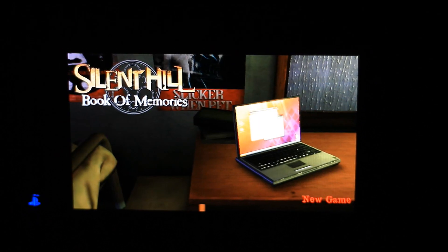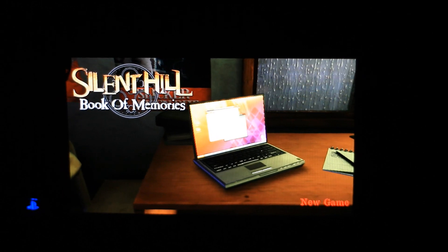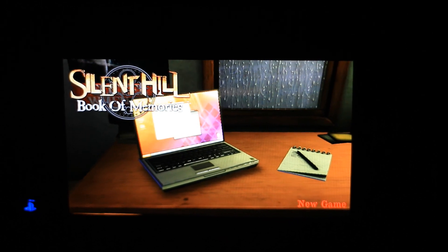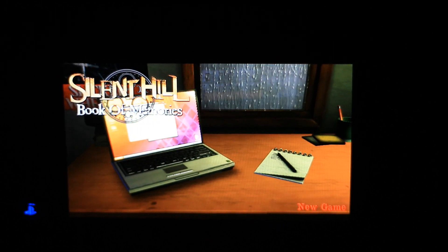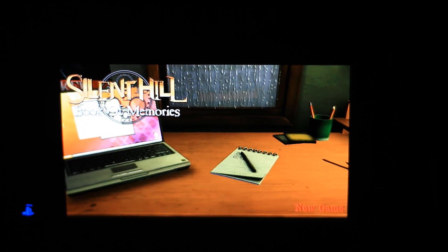What's going on people of YouTube? It's your boy Nip Saibot The Universal Gamer and this is my Silent Hill Book of Memories PS Vita Demo gameplay.